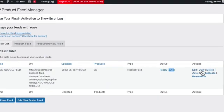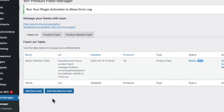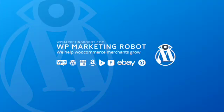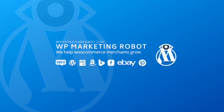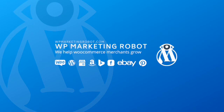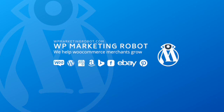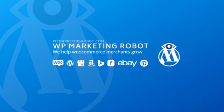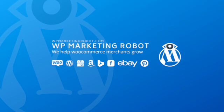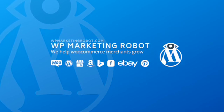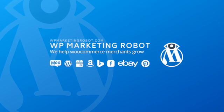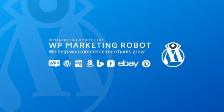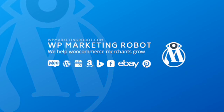So thank you for taking the time to learn about our product feed manager plugin and how to set up a basic product feed. If you have any question or encounter any issue, please feel free to reach out by creating a support ticket at WP marketing robot.com. I hope you found this video helpful in achieving your goals. Remember to like and subscribe to our channel for more informative videos. Thank you for watching and have a wonderful day.